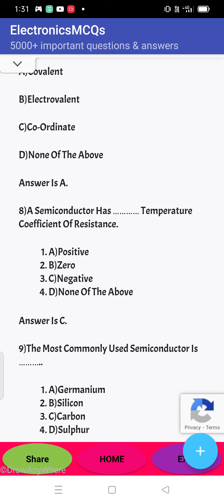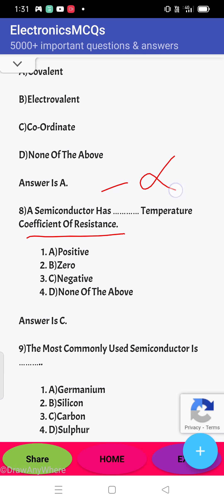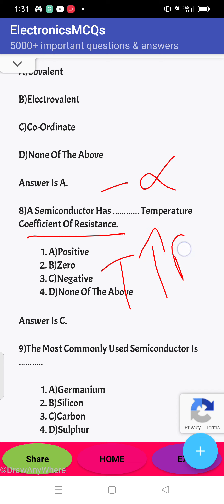Next question: a semiconductor has a dash temperature coefficient of resistance. The semiconductor has a negative alpha, meaning a negative temperature coefficient of resistance — if temperature increases, resistance decreases. So the answer is C — negative.